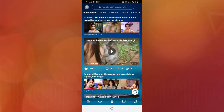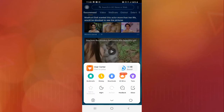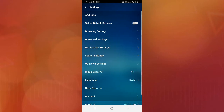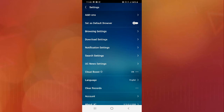First, you have to go to your UC Browser settings. To find the setting, simply click on the three lines at the bottom. You'll see three lines at the bottom — click there. After that, go to the settings gear icon and click on it. Then go to the download settings option, as you can see here.